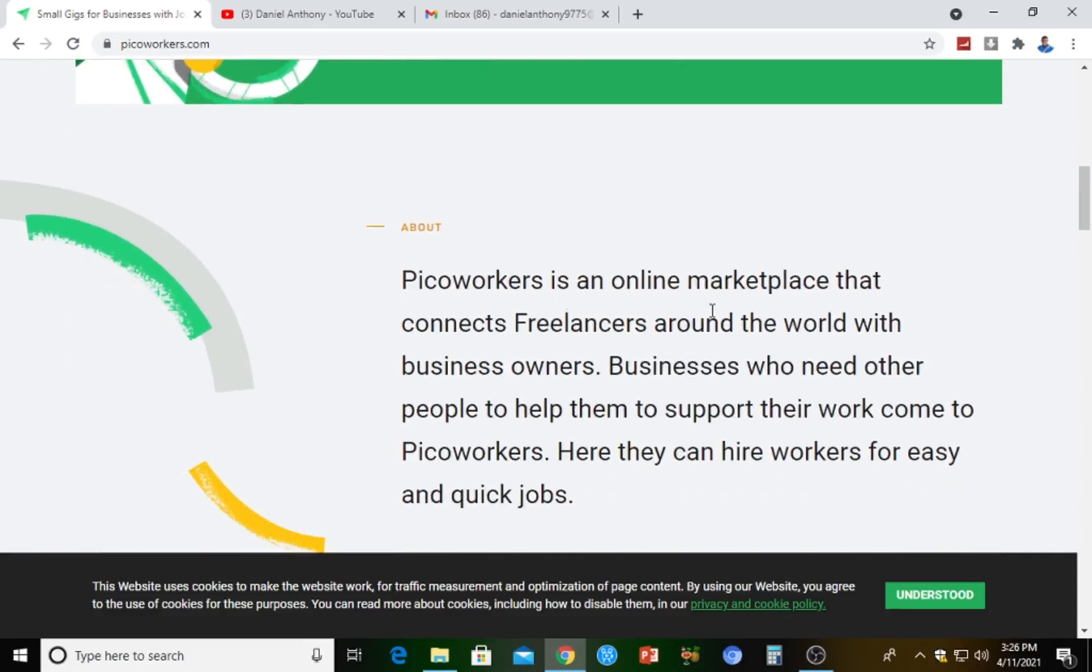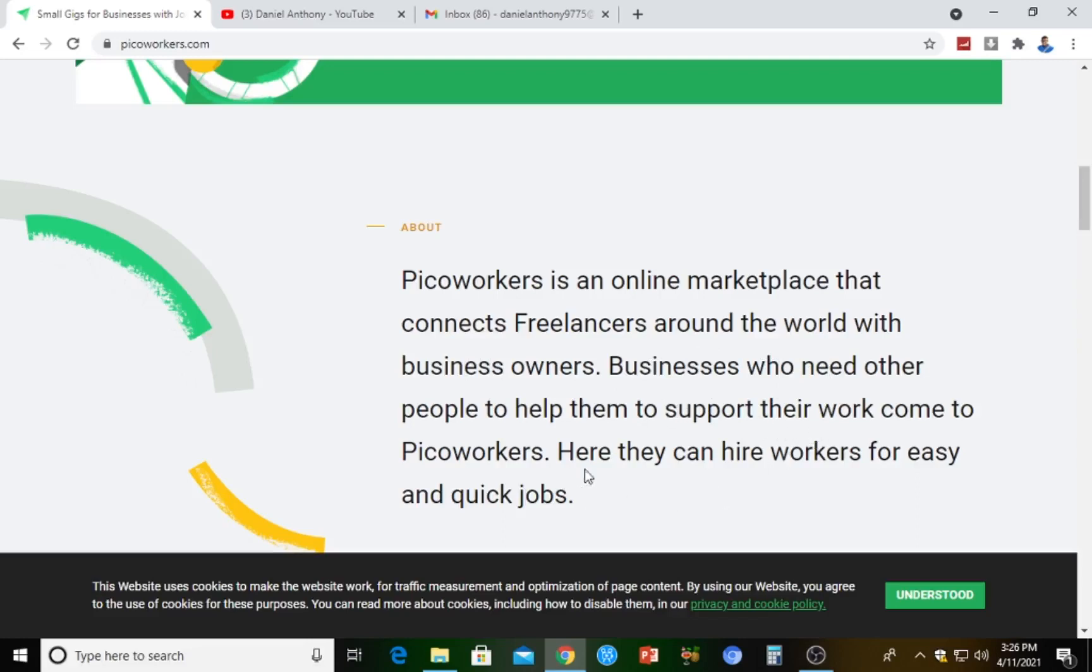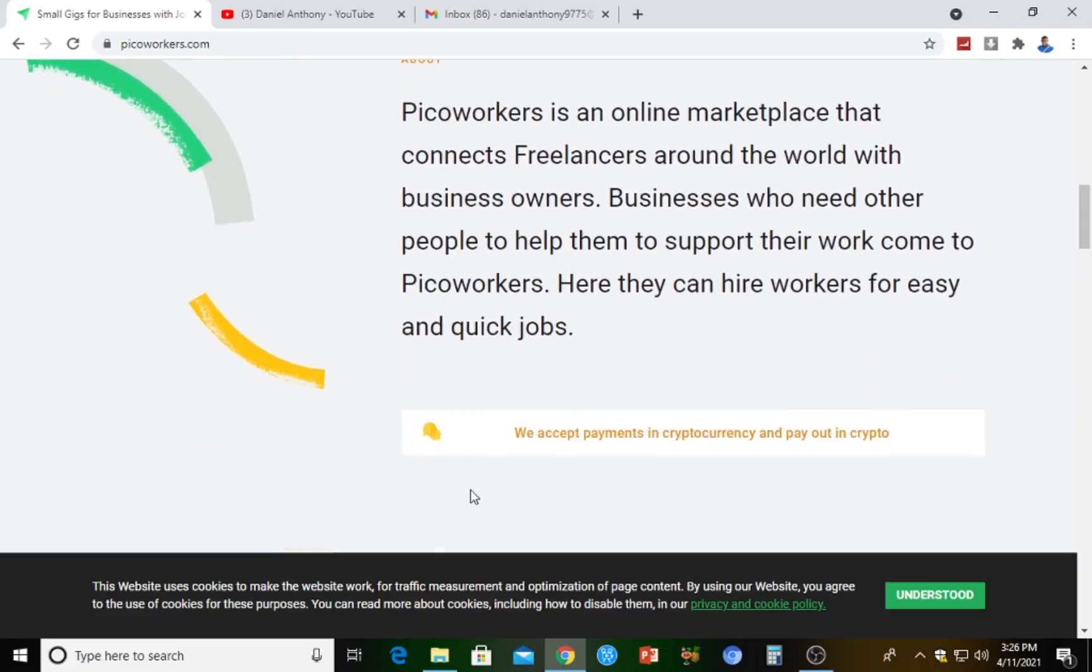Pico Workers is an online marketplace that connects freelancers all around the world with business owners, businesses who need people to help them support their work. They can hire workers for easy and quick jobs.